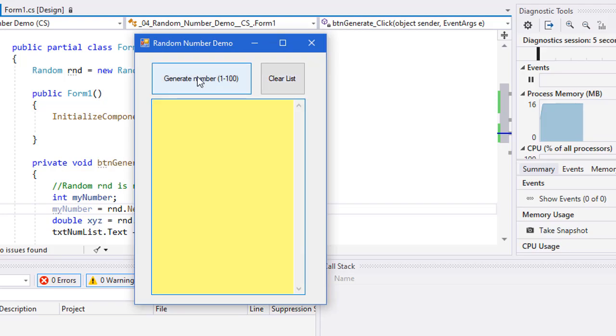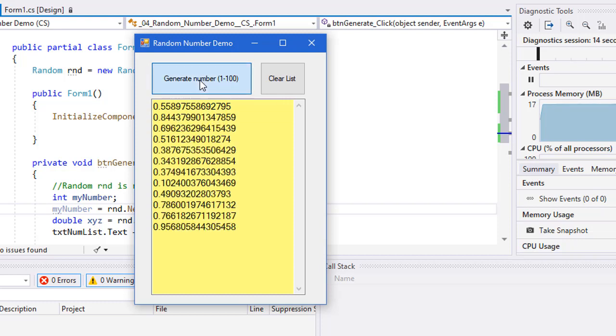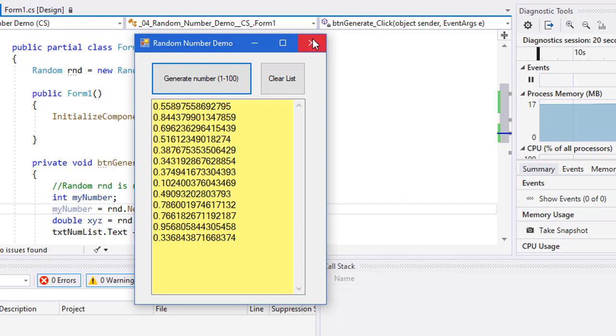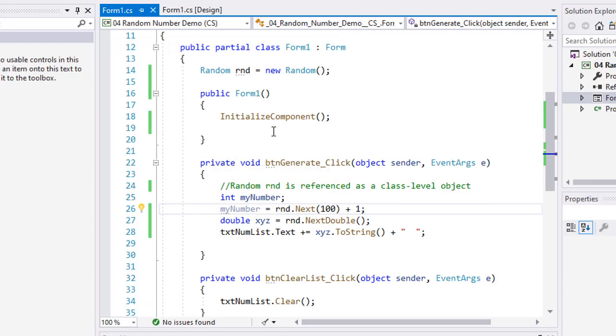So here I click generate number. It's no longer 1 to 100. It's now going to be a double value. And there's 1, 2, 3, so forth. Each number is very unique.